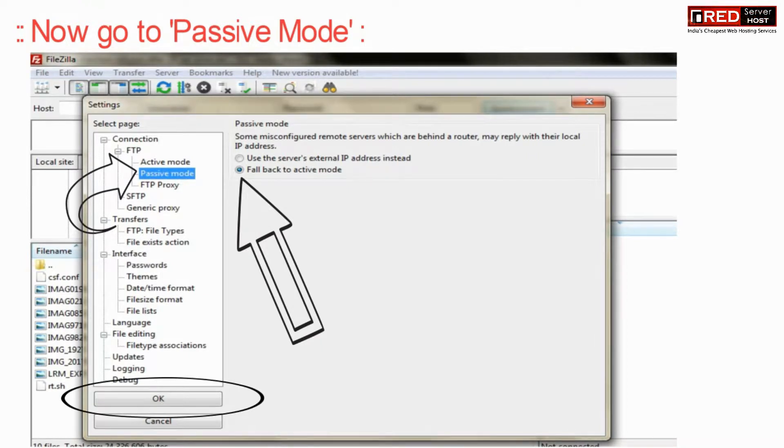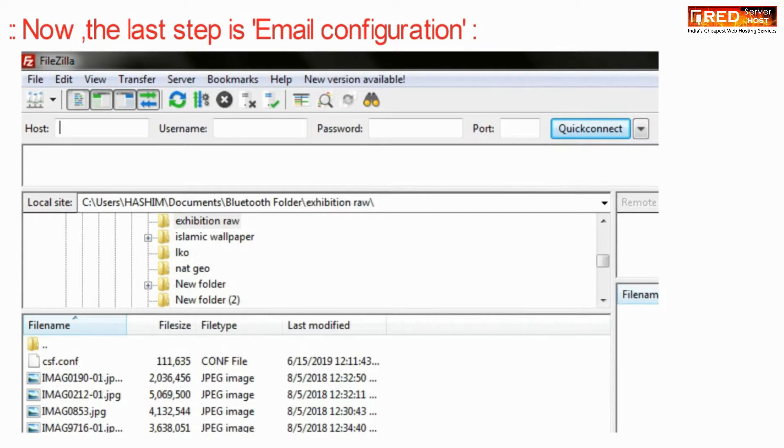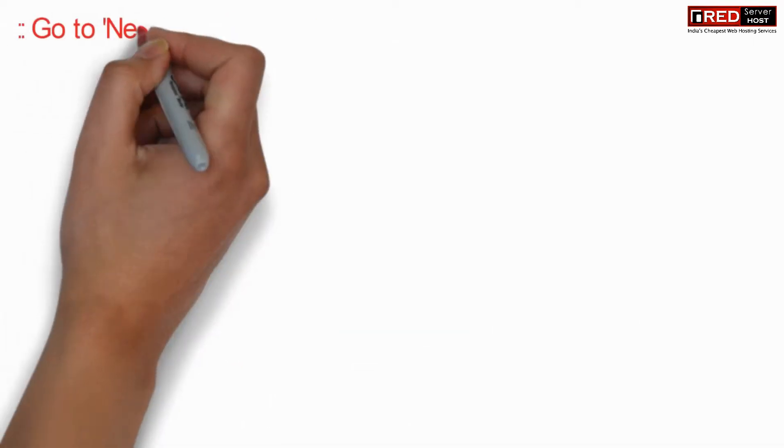Now click this option and then set OK. The last step is FTP configuration.